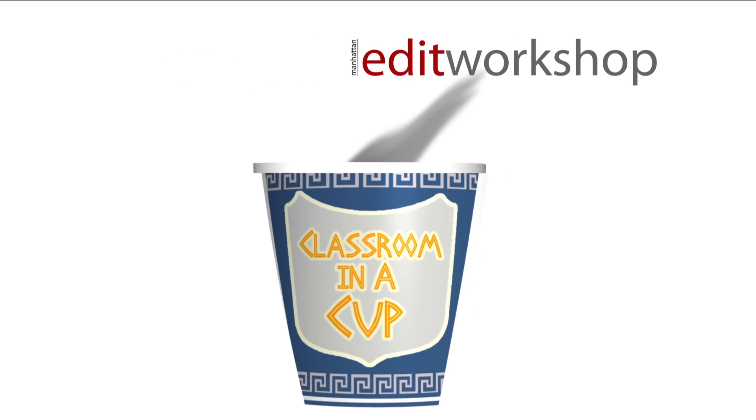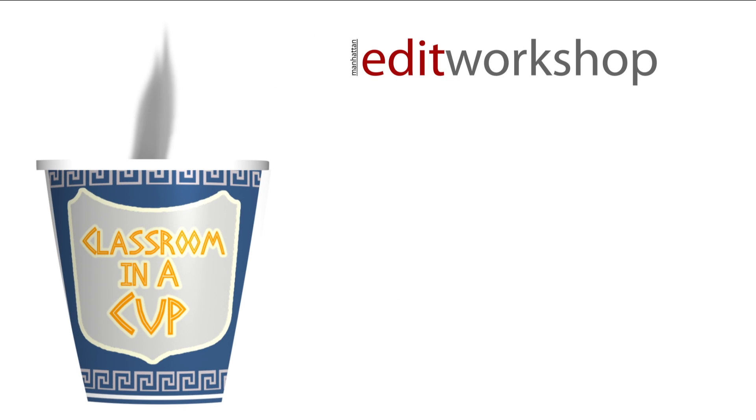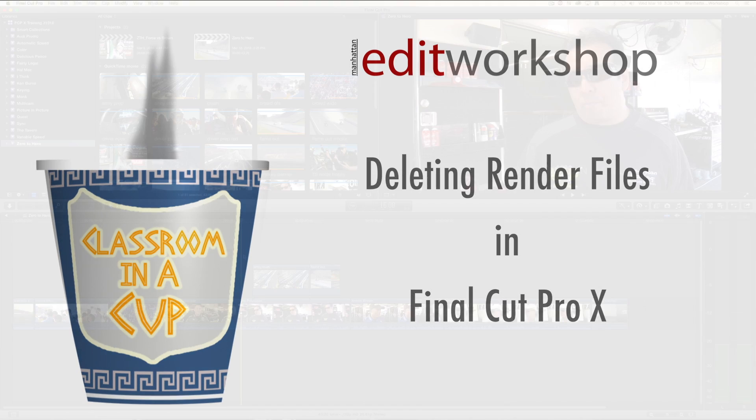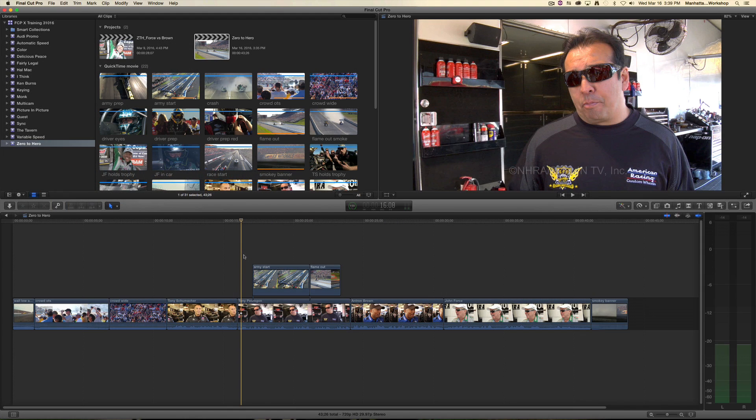Mmm, that's real good! Hey everybody, here's a Final Cut Pro 10 tip from Manhattan Edit Workshop. This one's about deleting render files. And there are three ways you can delete render files.